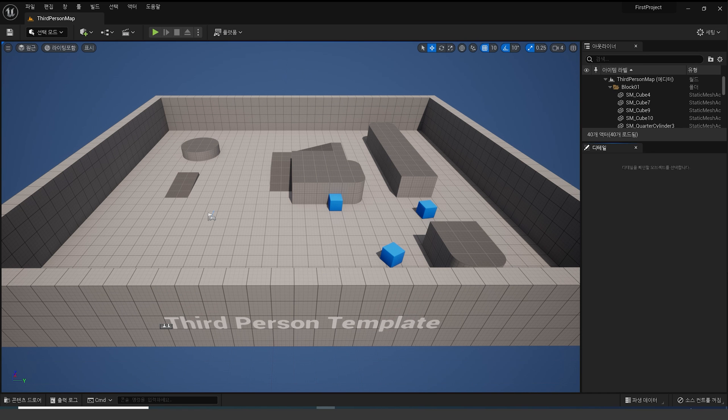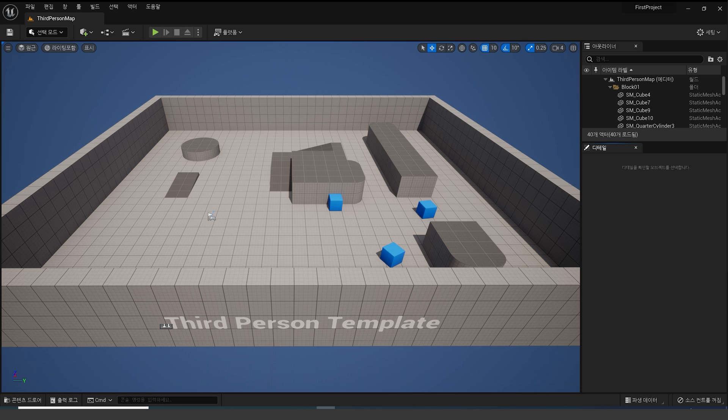First of all, when you launch Unreal Engine 5, the screen will look like this. Let's explain each part one by one.